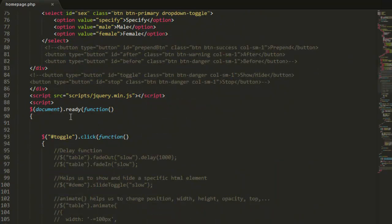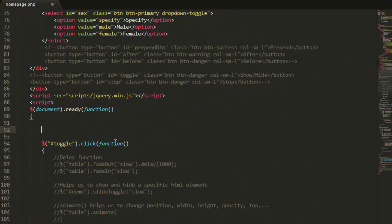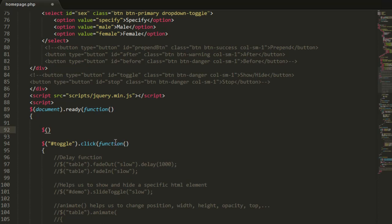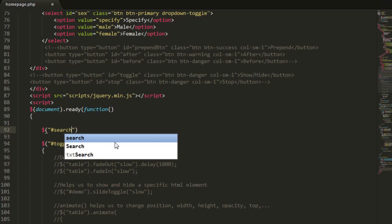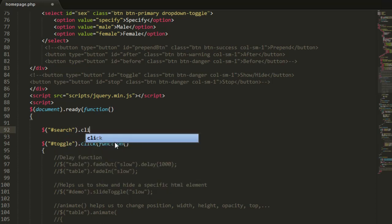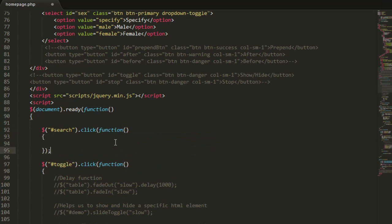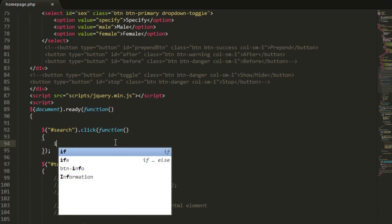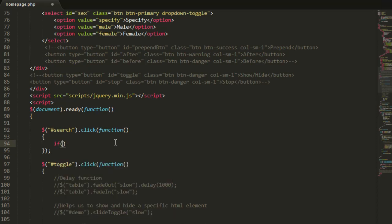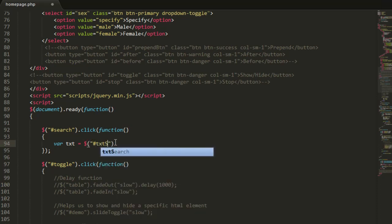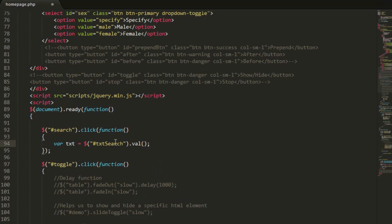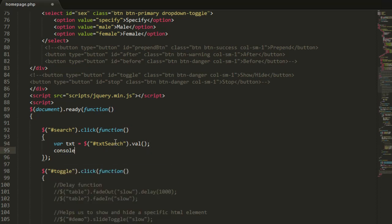Now let's go and start the basic of our script. It is when the button is clicked, so quotes hash search dot click function. Of course enter braces and semicolon at the end. And here let's put some condition. First let me put var txt and bring the value inside the text box. So var txt will be equal to dollar quotes hash txt search. It's the id of our text box dot val, what we have inside of it.